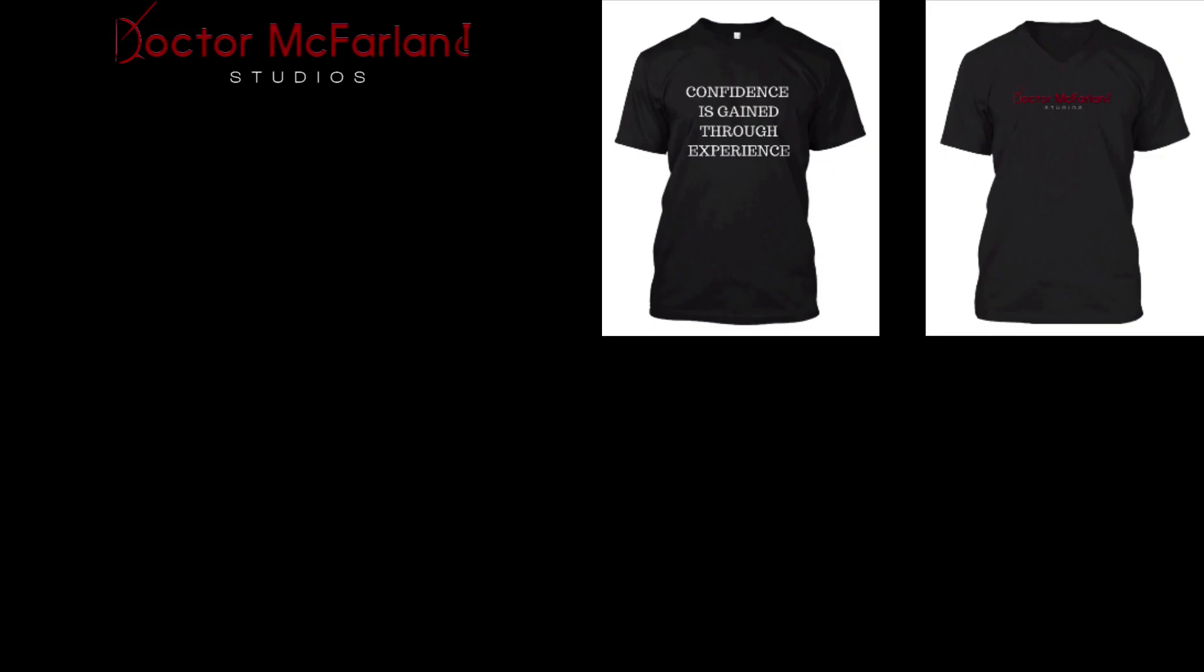All right. So thanks guys for watching. If you have any questions about audio buses and to further set these up in your session, leave a comment down below and I'll be sure to get back to you. But in the meantime, I am Dr. McFarland. I will see you in the next video. Keep rocking.